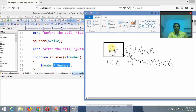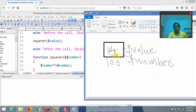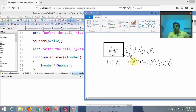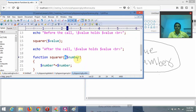Since dollar number points to the same memory address, when we execute dollar number equals dollar number times dollar number — 4 times 4 — it changes to 16. That's why after the call, dollar value also holds 16. Whatever change we do on dollar number is reflected to dollar value. This type of passing, where we use the ampersand operator before the variable, is called pass by reference.